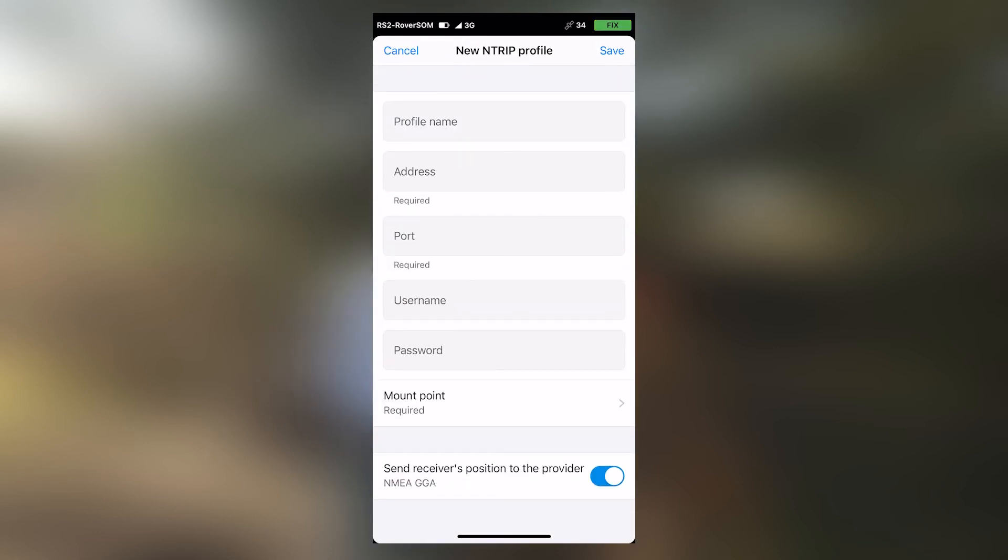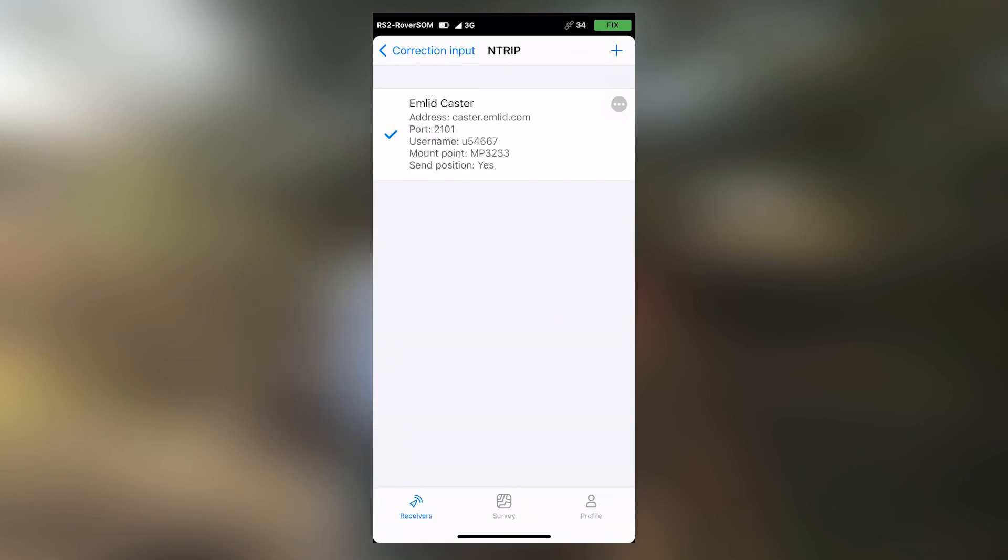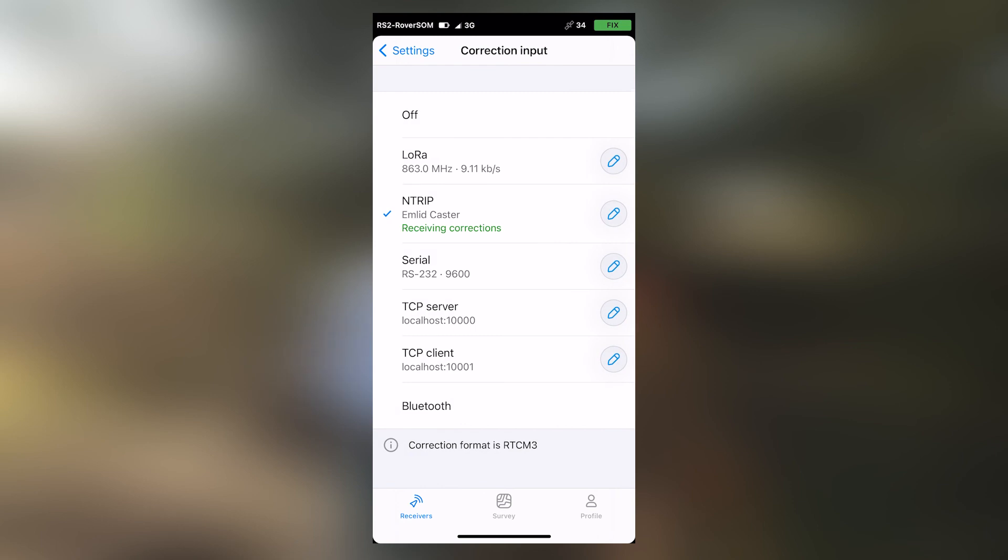Input your profile name, the address, the port, the username, and the password. Then select your appropriate mount point. This will be from the details that you received when you signed up on MLID Custer. MLID Custer has now been selected and the rover is receiving corrections via NTRIP. As you can see indicated there, receiving corrections. And on the top right, we have a fixed solution. We can now proceed with our survey. Thanks.